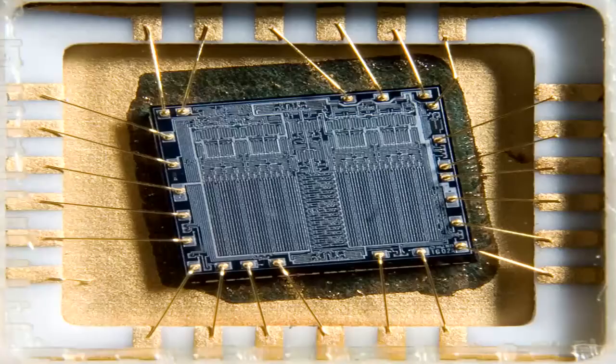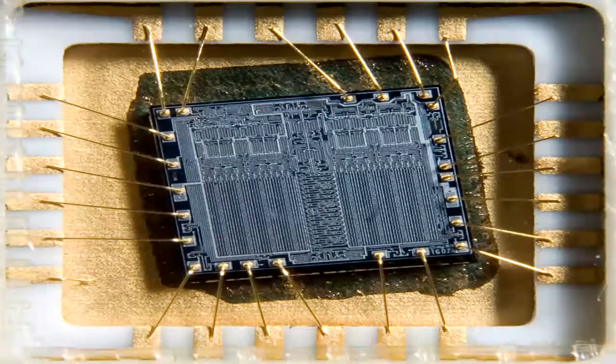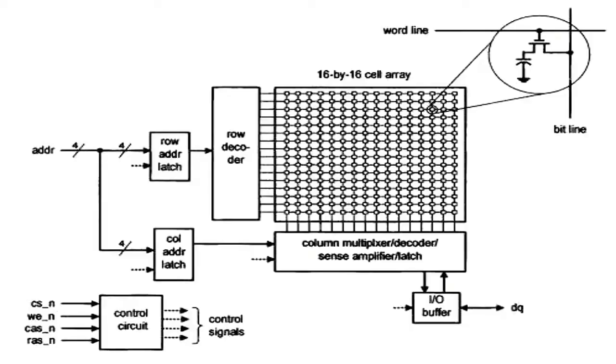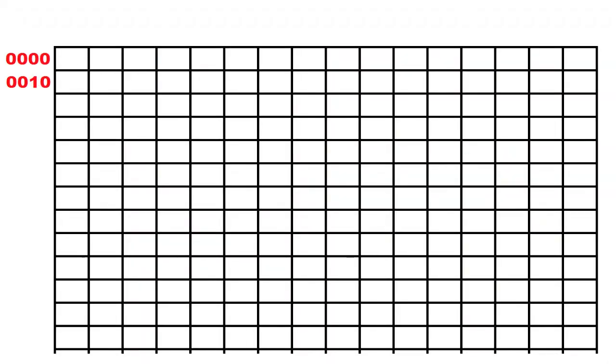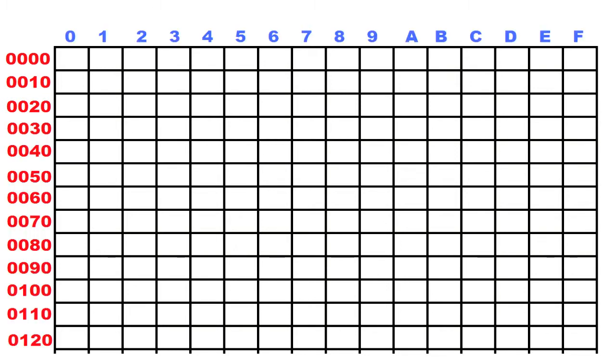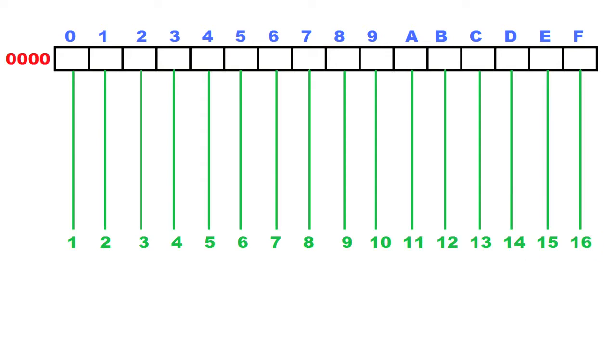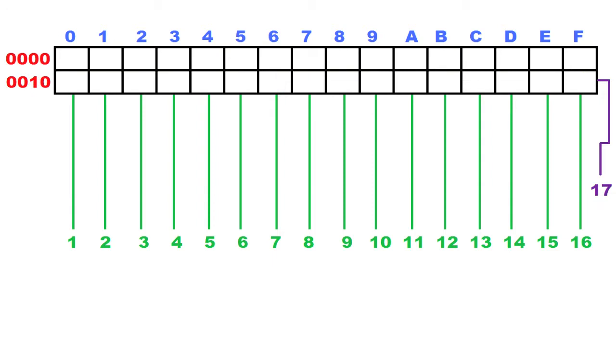The point is that memory is an array. Each cell has an address. If the organization of this table is 16 columns, then the lines will be addressed 0000, 0010, 0020, and so on, with columns from 0 to F. If the memory capacity was 16 bits, meaning 2 bytes, 16 address lines would be used. To address 32 bits, meaning 4 bytes, 17 address lines would be needed.